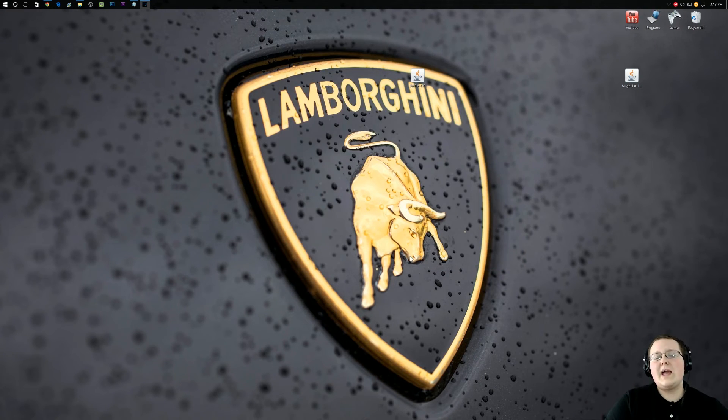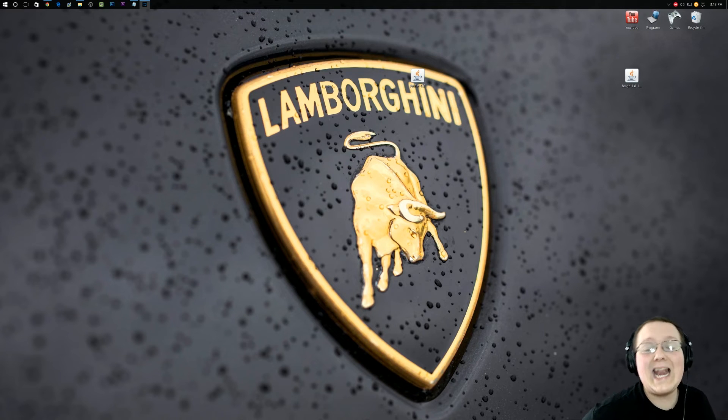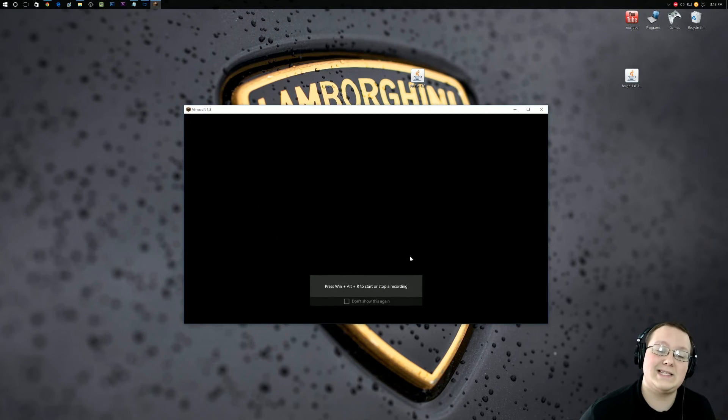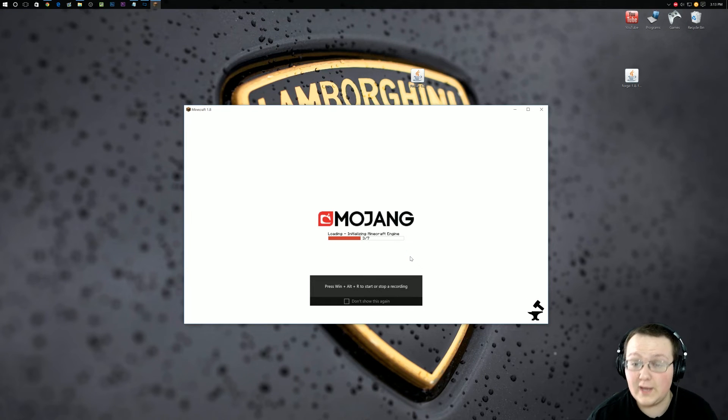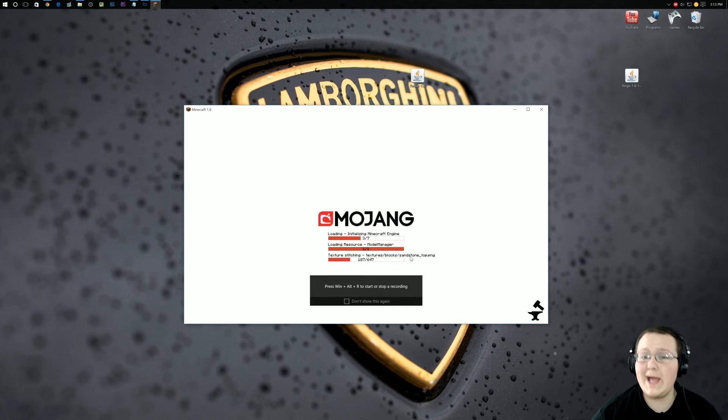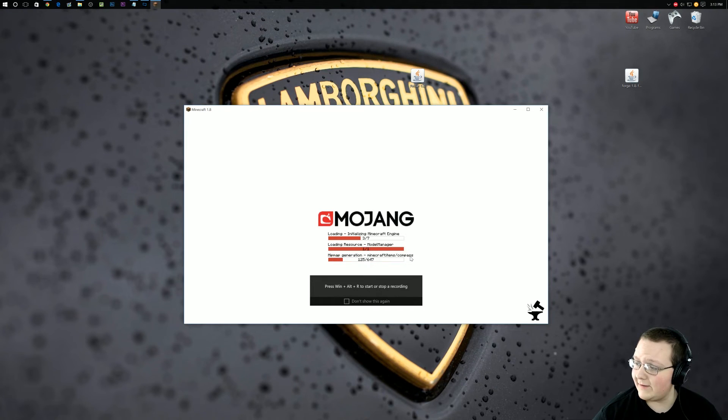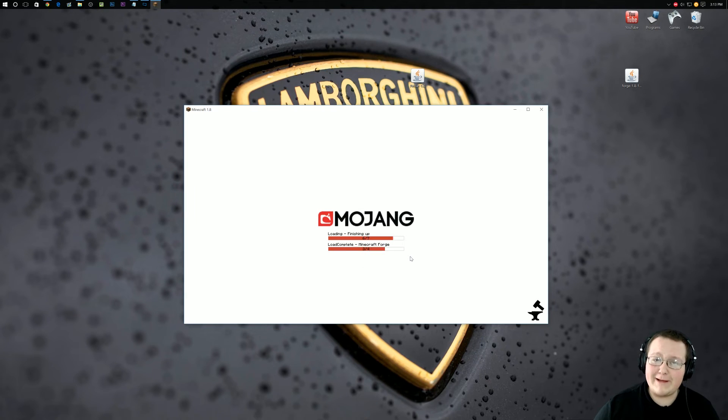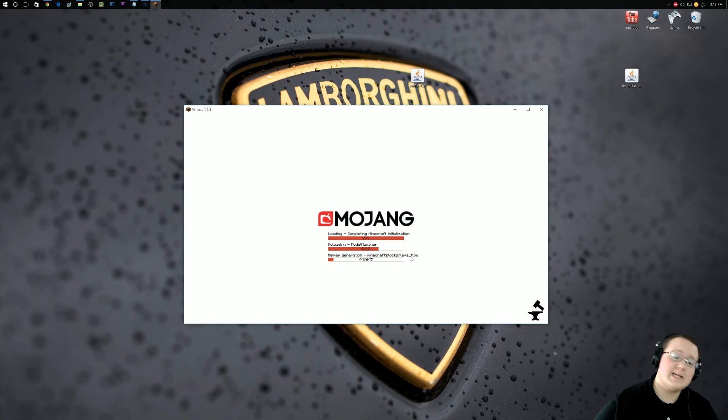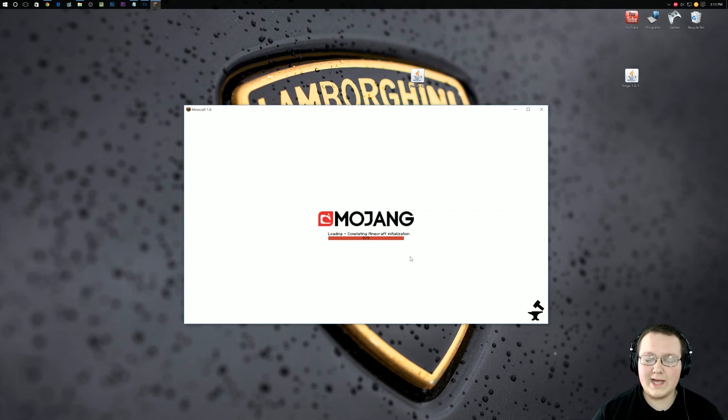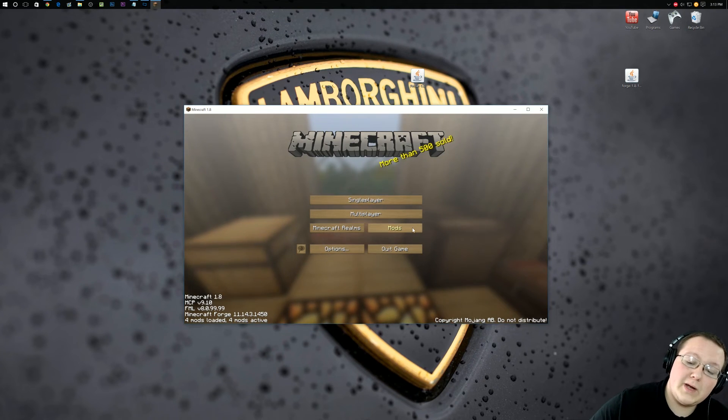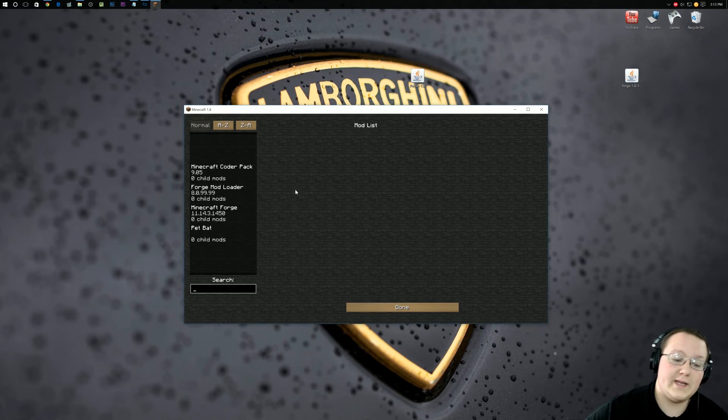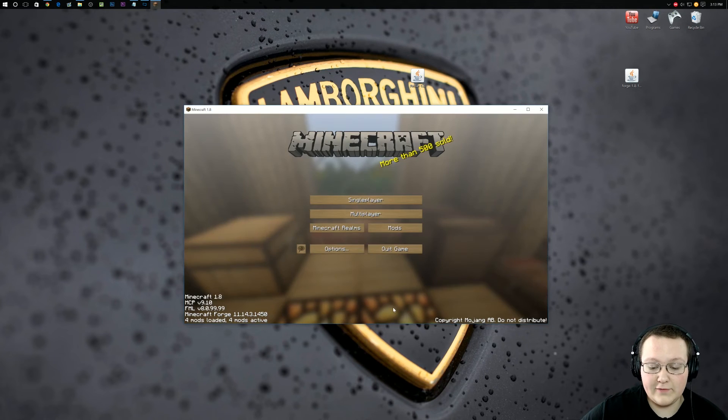And now it will download and open up Minecraft 1.8 with Pet Bats installed. This is a pretty cool mod. It allows you to have bats as pets in Minecraft 1.8. So anyway, it's going to download and boom, here we are. If we go into mods right here, there it is, Pet Bat.